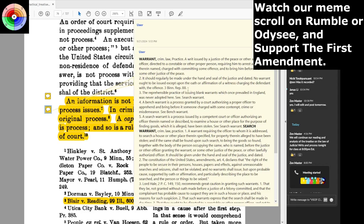The reprehensible practice of issuing blank warrants, which once prevailed in England, was never adopted here — see 'search warrant.' This is the very reason why we have this rule in all of the constitutions. Number four: a bench warrant is a process granted by a court authorizing a proper officer to apprehend and bring before it someone charged with contempt, crime, or misdemeanor. Number five: a search warrant is a process issued by a competent court or officer authorizing an officer therein named to examine a house or other place for the purpose of finding goods which are alleged to have been stolen.